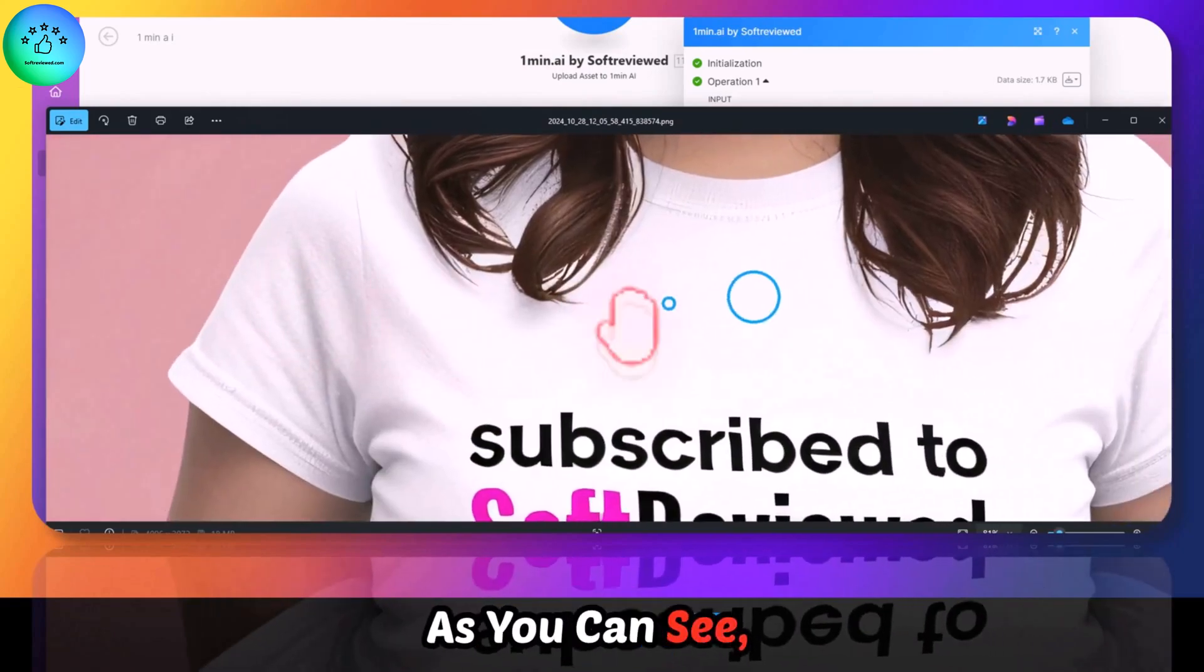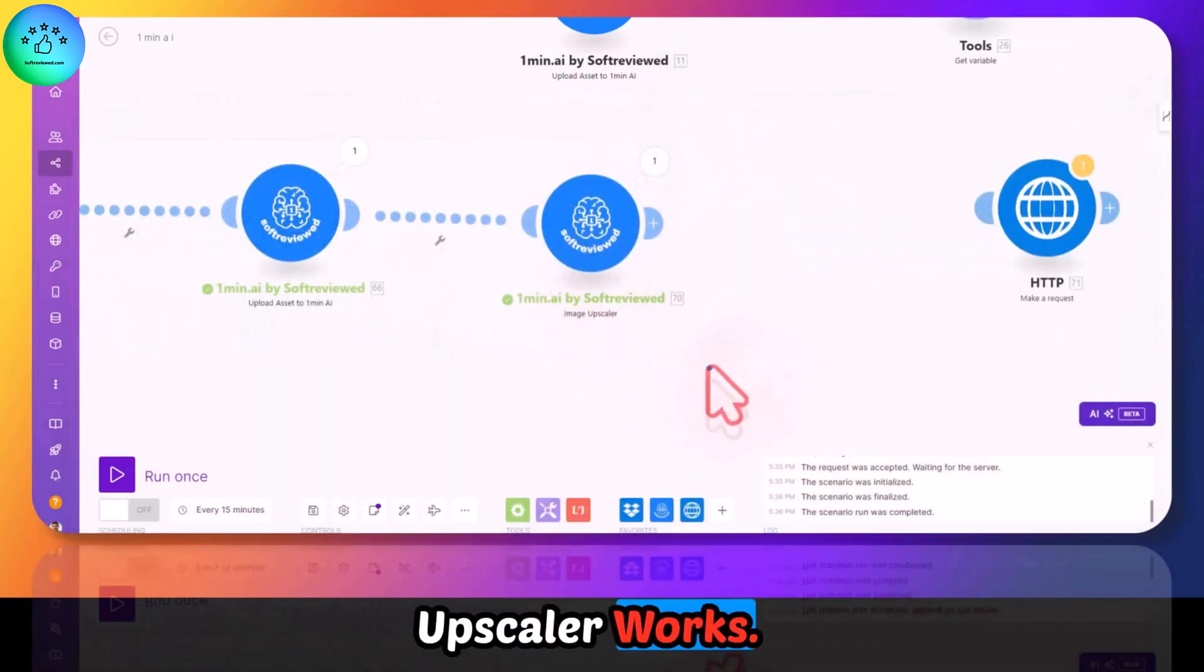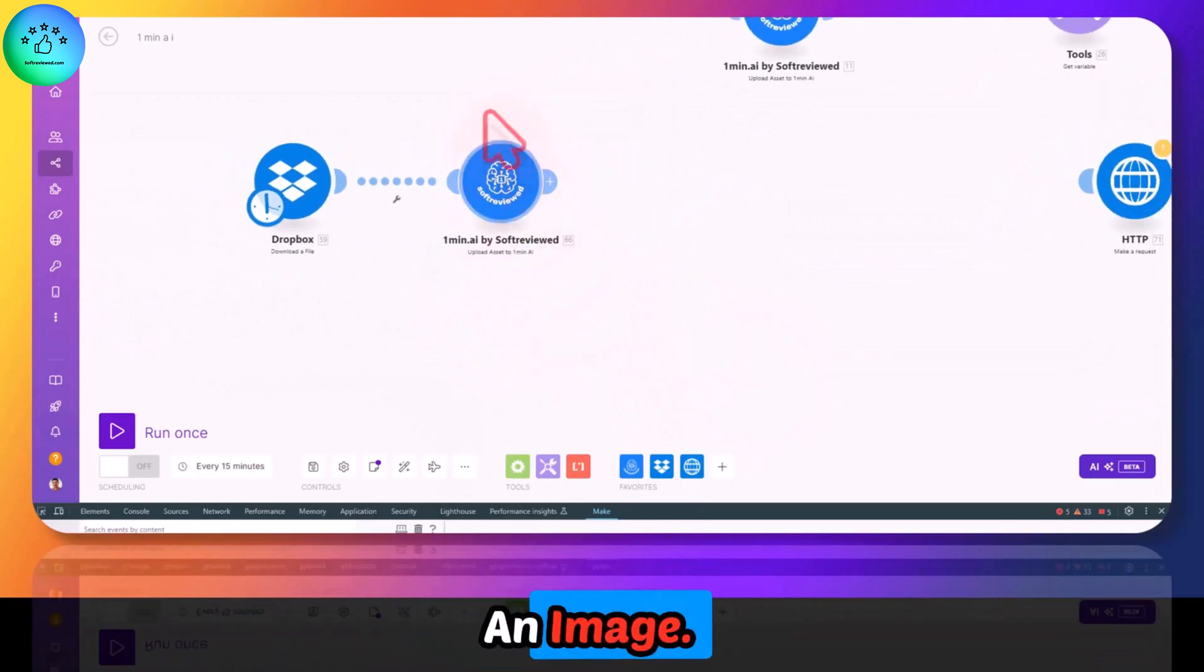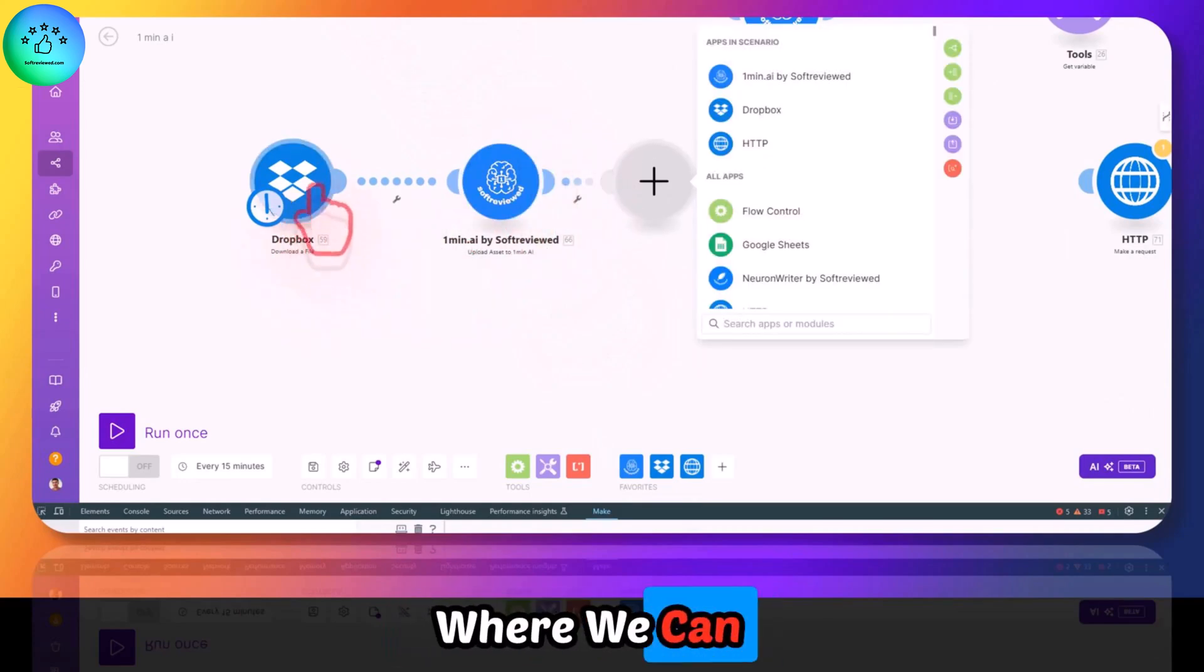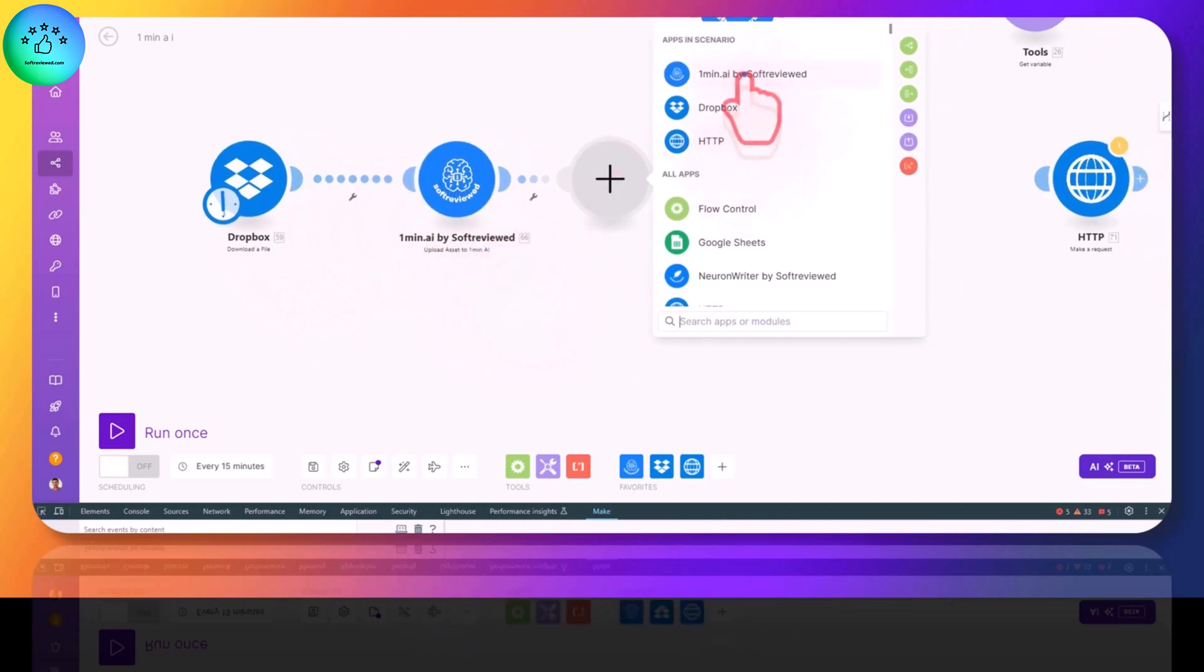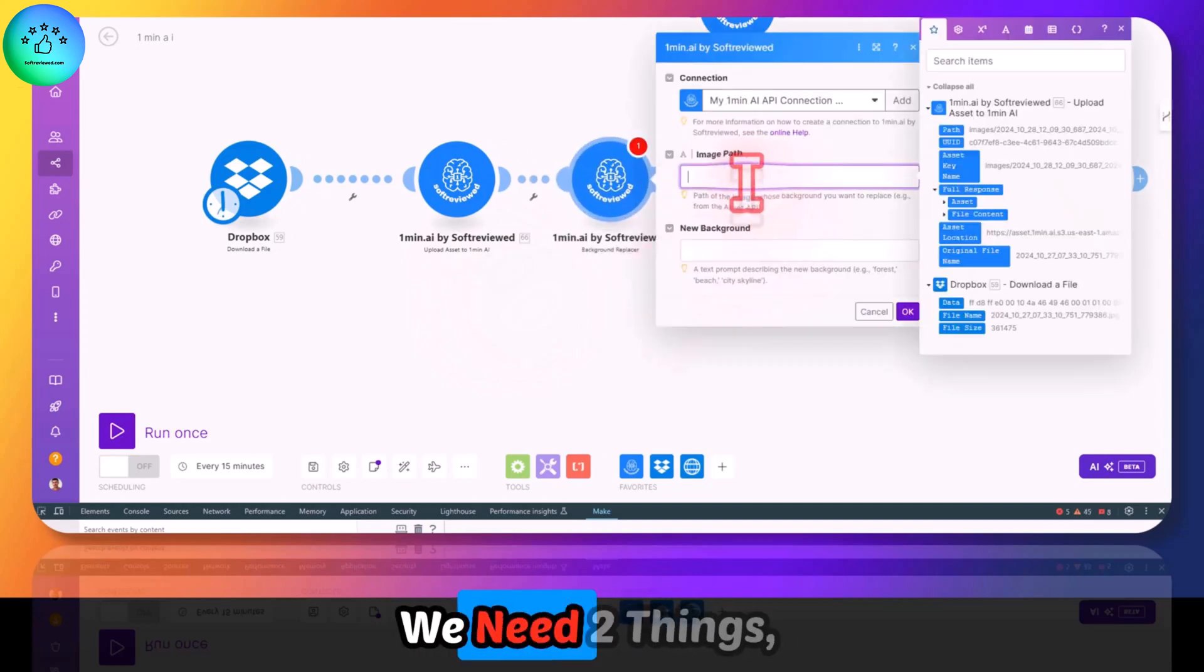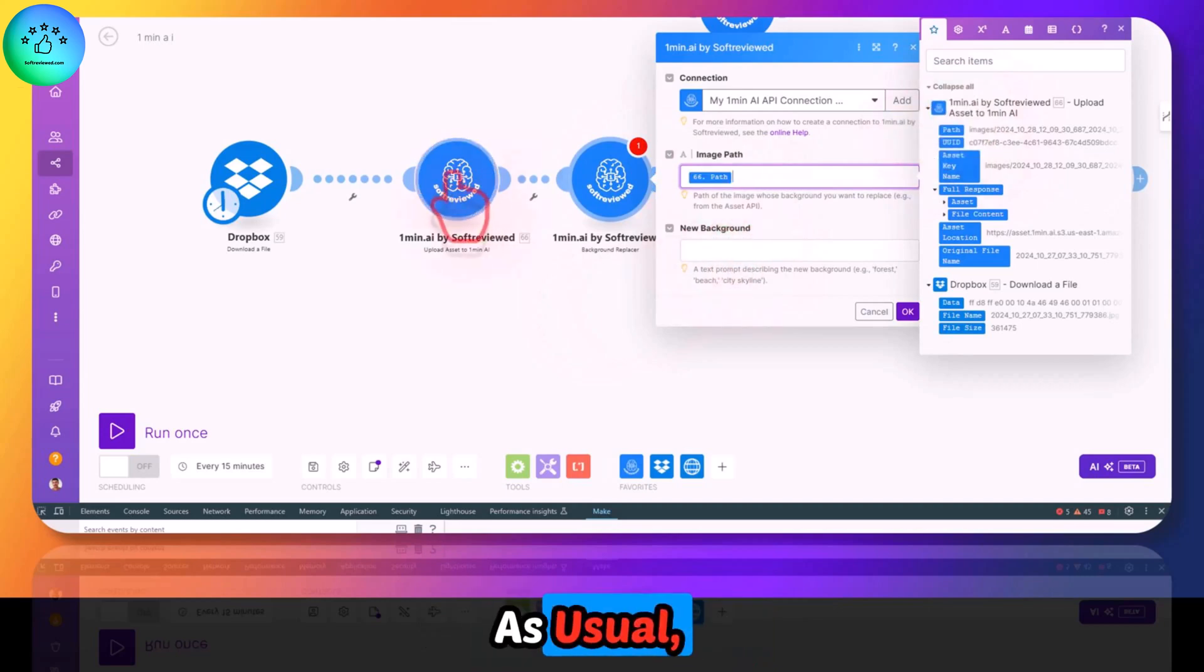As you can see, it's around 18 MB file. This is the image that's upscaled. As you can see, the clarity has now improved. That's how the upscaler works. Now let's look at how we can change the background of an image. For that, we will have to keep the source where we can upload the file, and we need the assets to be uploaded to One Minute AI.